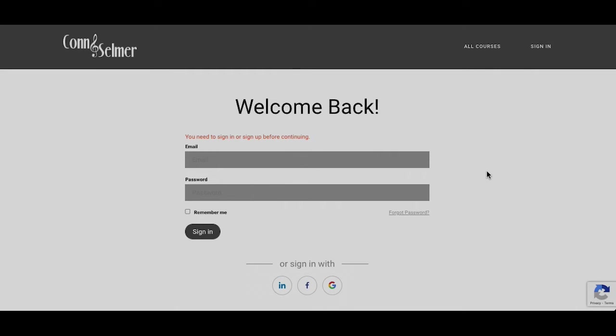If you are not already a member, you can sign up for free just by providing your first name, last name, and email address. Once you're ready to, go ahead and sign in.